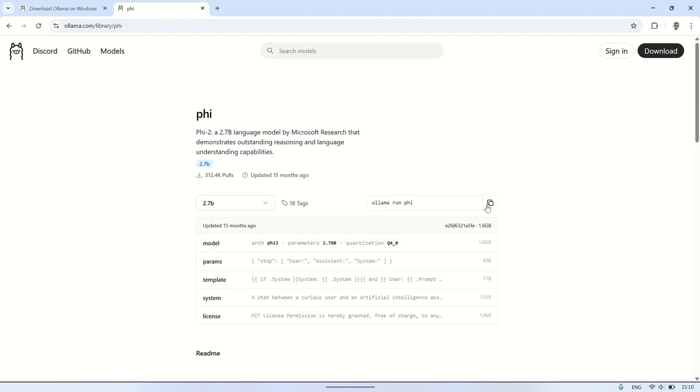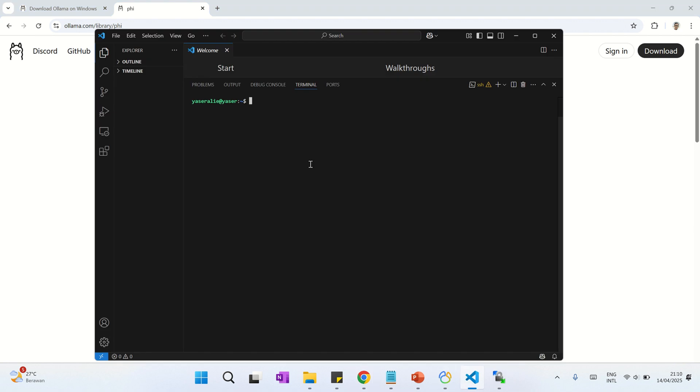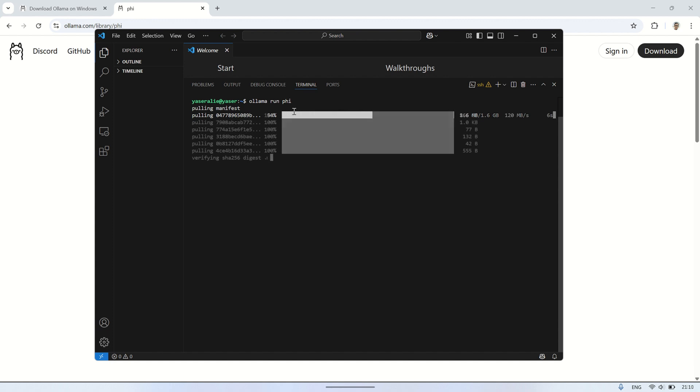Then, just like we did with tinylama, run the command in the terminal to start the model. You can also remove a model if you no longer need it by using the appropriate command. And if you want to add a new model, simply repeat the search and installation process. This gives you full flexibility to manage the models on your system.